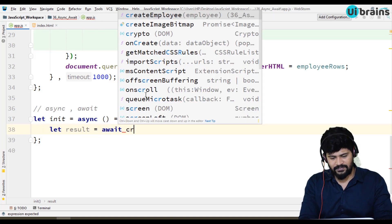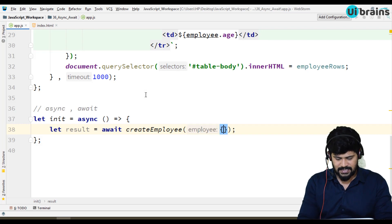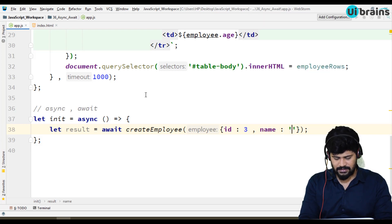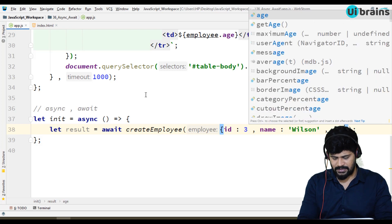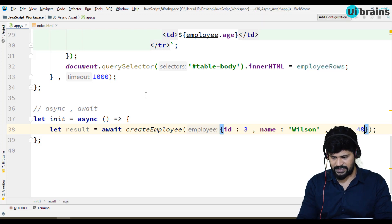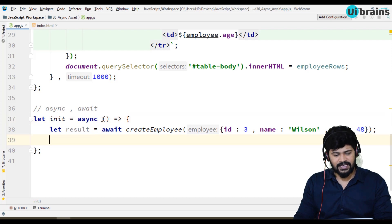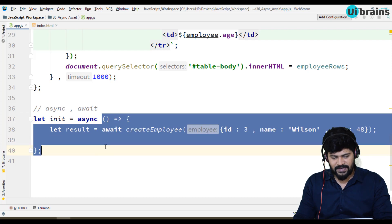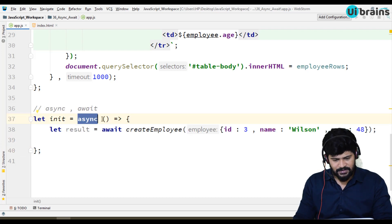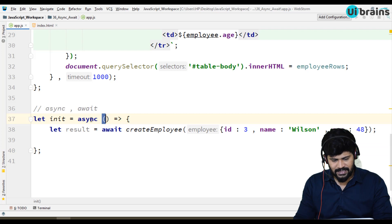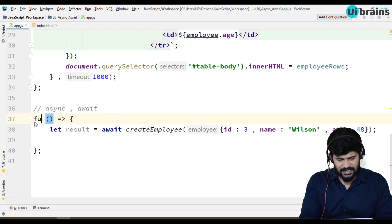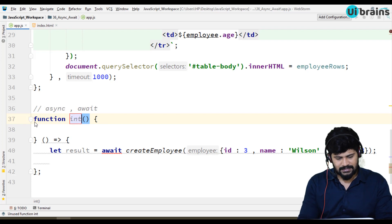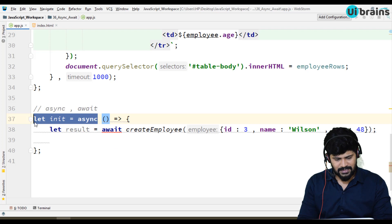Wait for the result of create employee. So, create employee. I'm gonna pass an id of 3, and name is gonna be Wilson, and age is gonna be 48 something. You have to declare, if you want to use Async Await feature, the function you have to declare with the keyword called Async. I'm using arrow function. So, before function declaration, Async. If you are writing any function like function init, then before the function you have to write the keyword called Async.